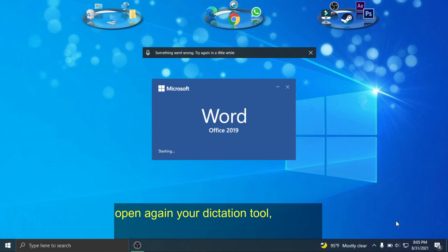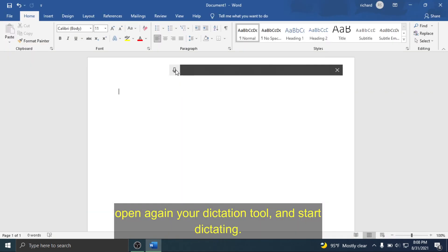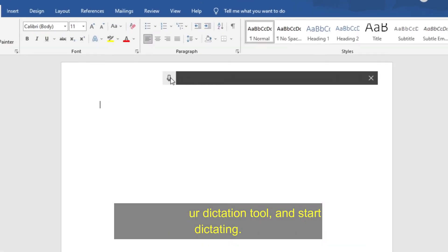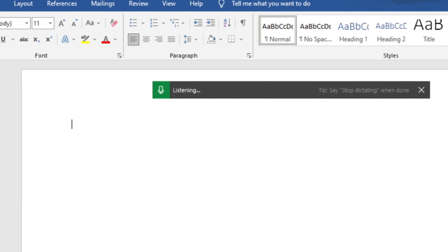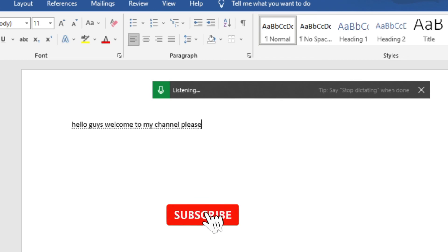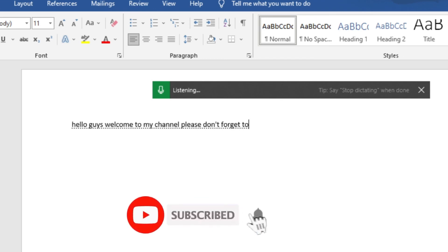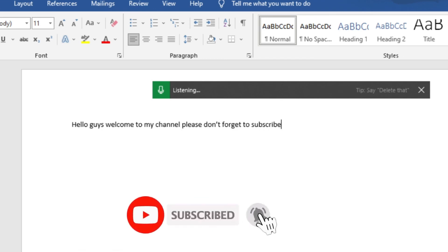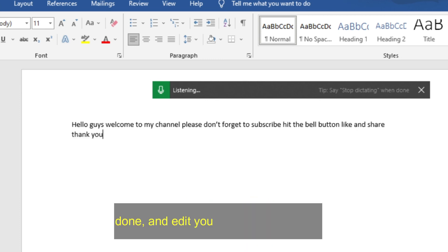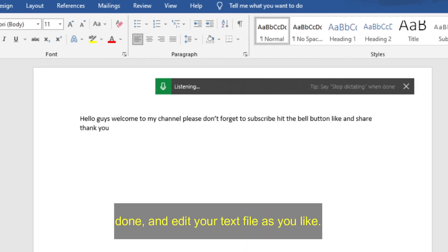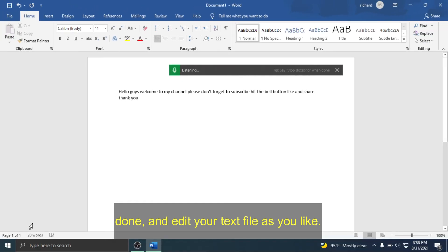Open again your dictation tool and start dictating. Hello guys! Welcome to my channel. Please don't forget to subscribe, hit the bell button, like, and share. Thank you! Done! And edit your text file as you like!